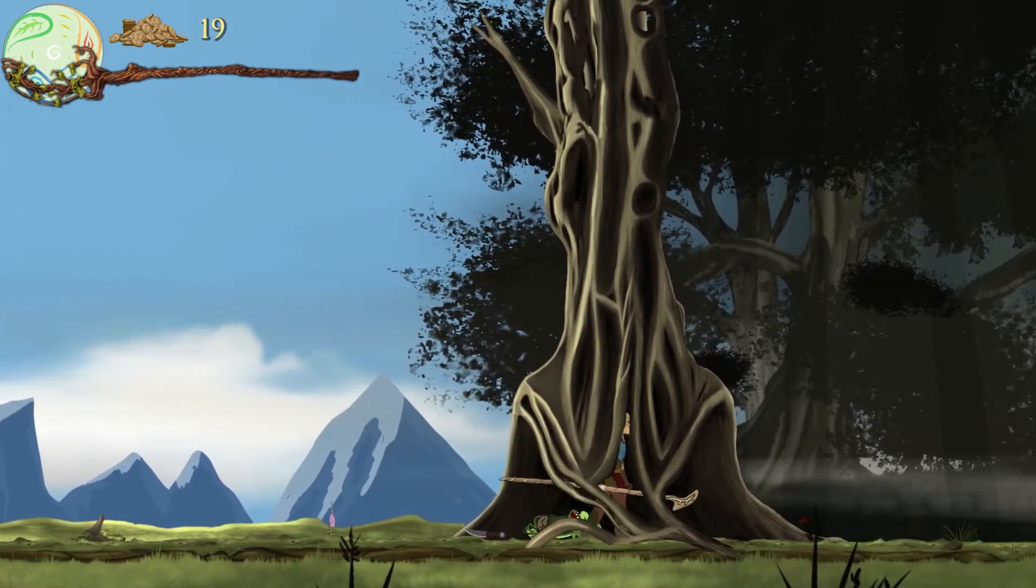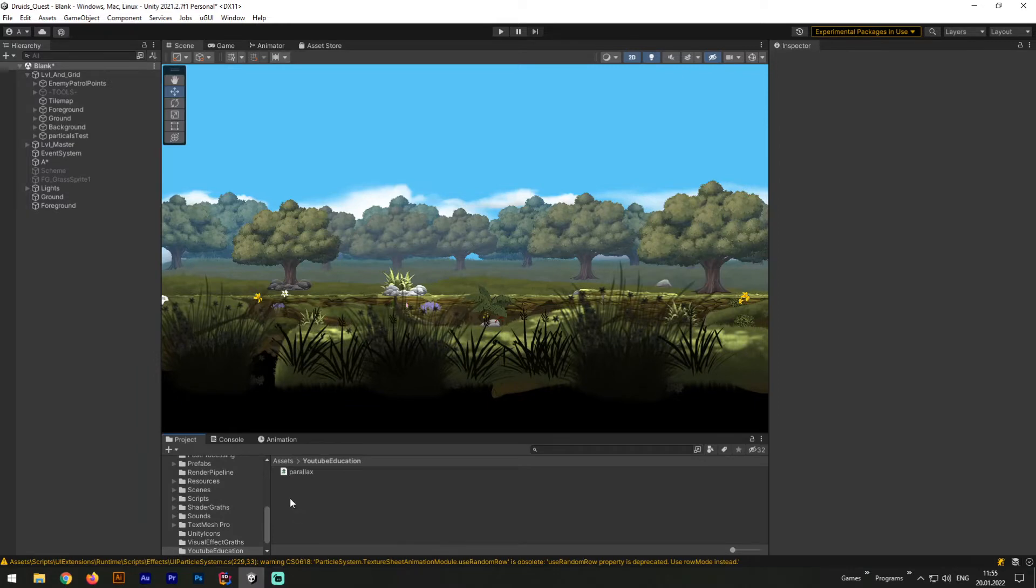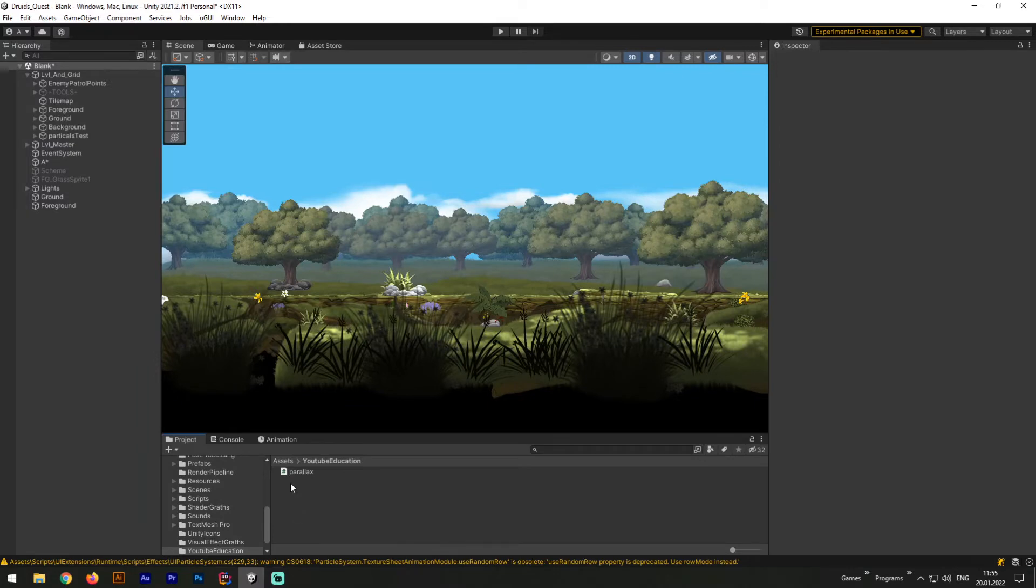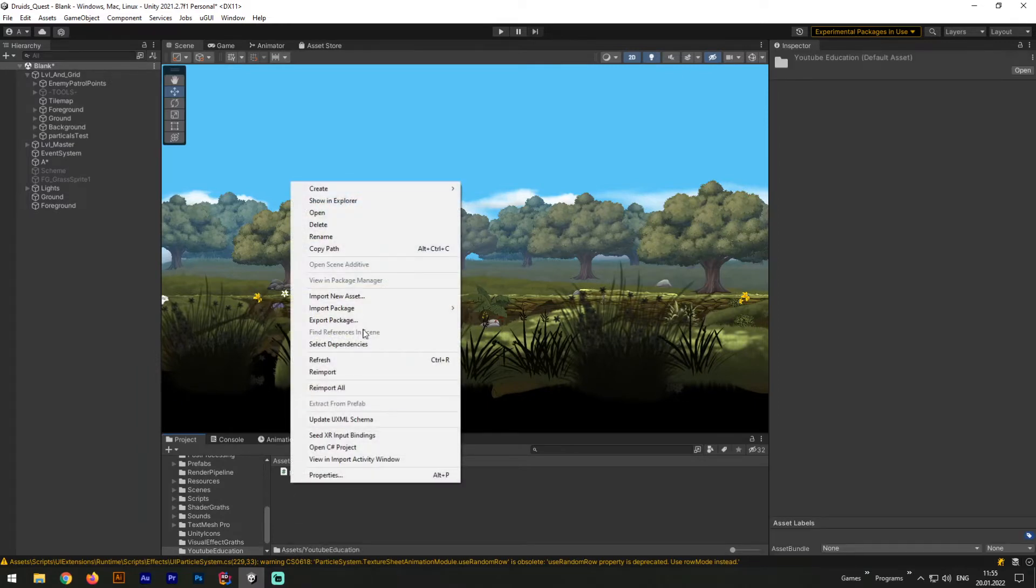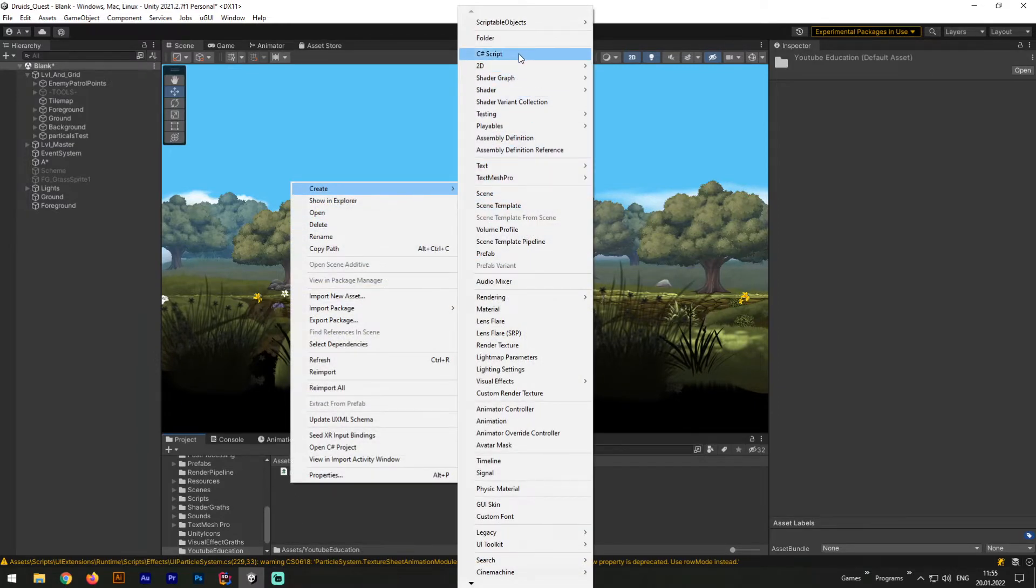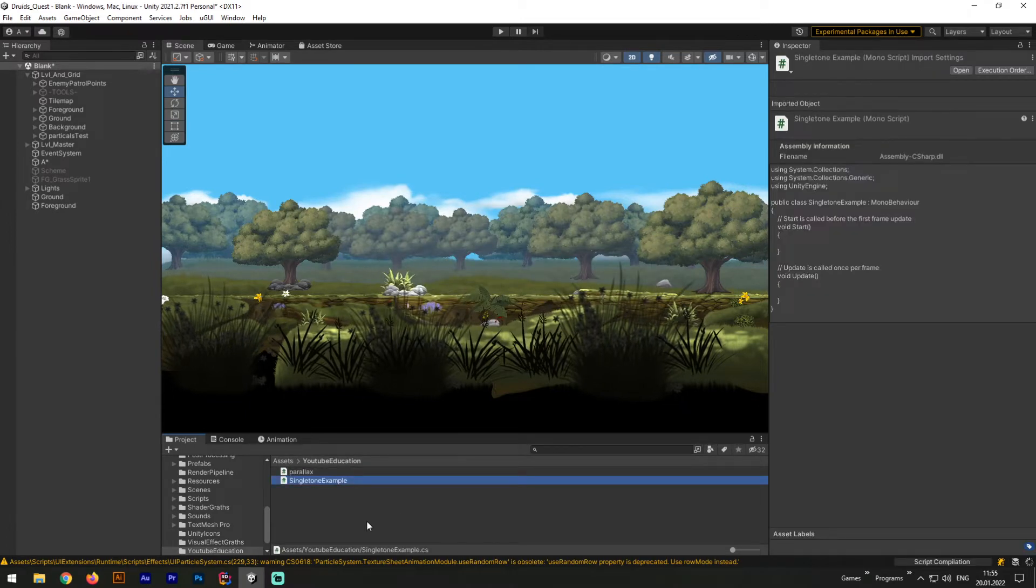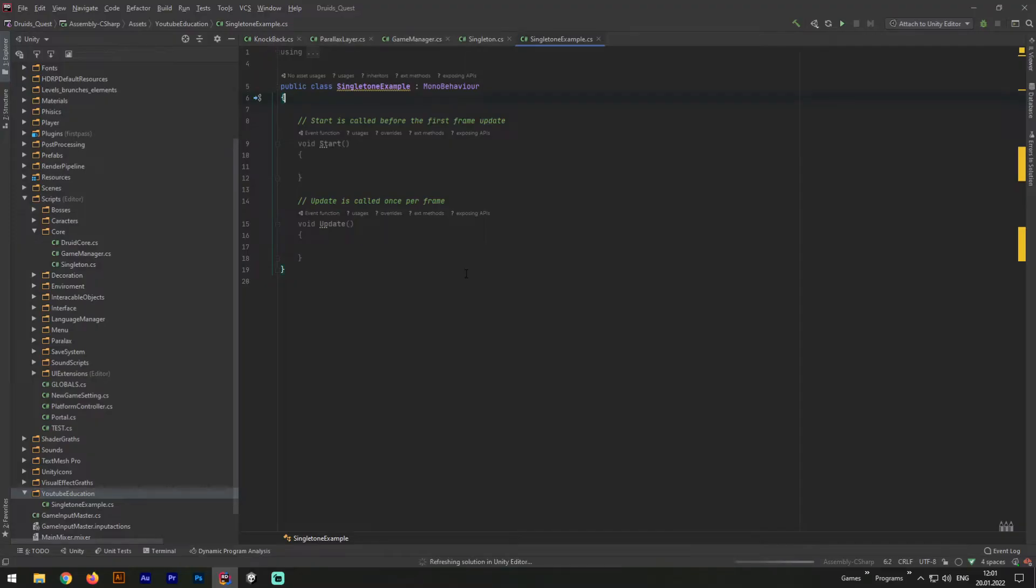Now let's try to create our own Singleton Pattern. For that purpose, let's open up Unity. Right-click in Project folder, hit Create, and C-sharp script, and call it Singleton Example. Now let's open up JetBrainsRider and take a look how to implement Singleton Pattern.